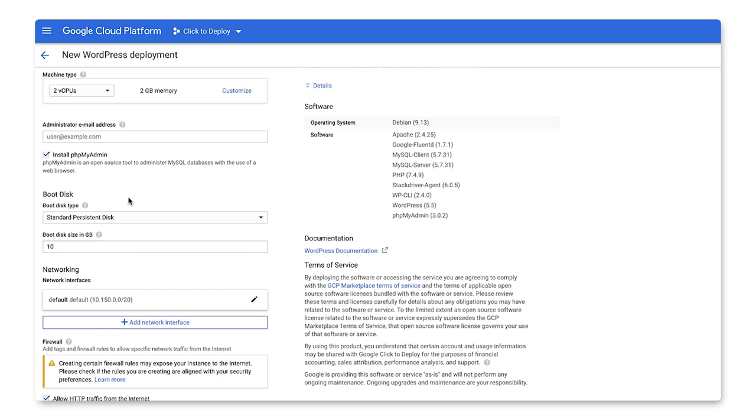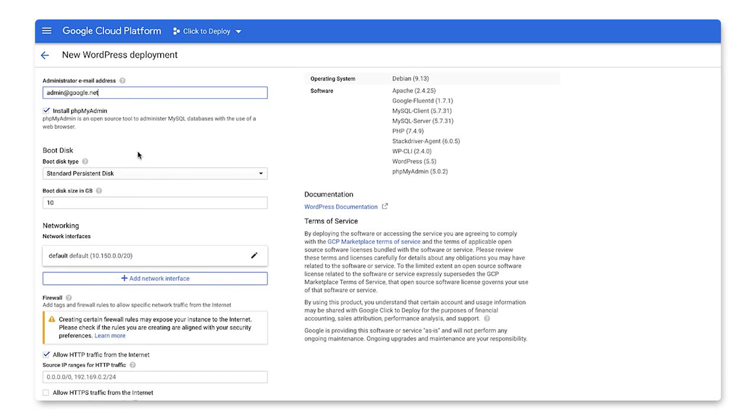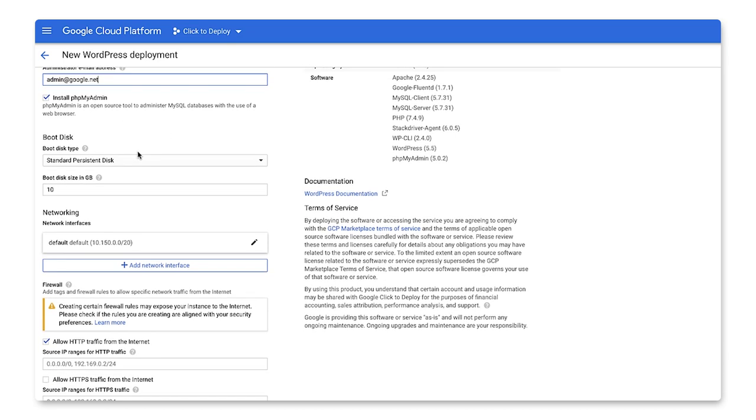The machine type chosen should correspond with how much traffic load you are expecting on your WordPress site. We'll choose an email address that we'll use for our PHP admin account. We'll also stick with all the default storage and networking options.